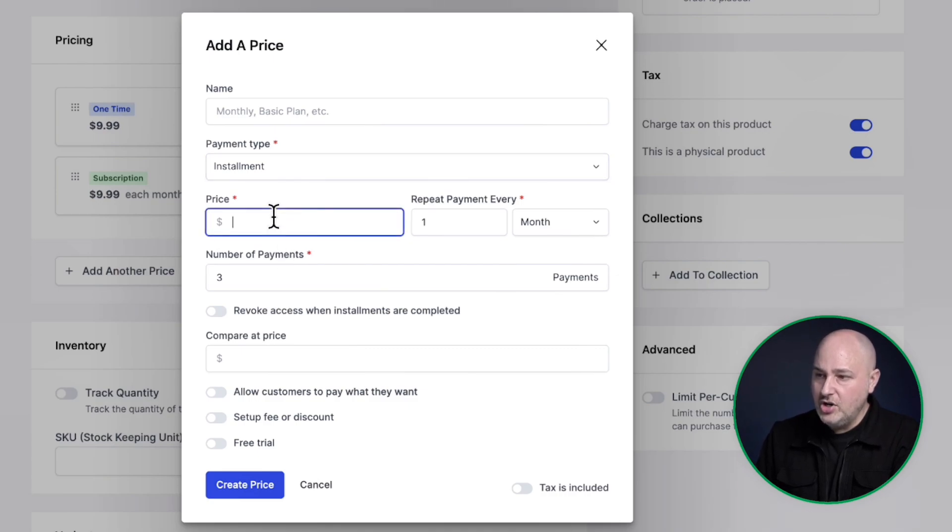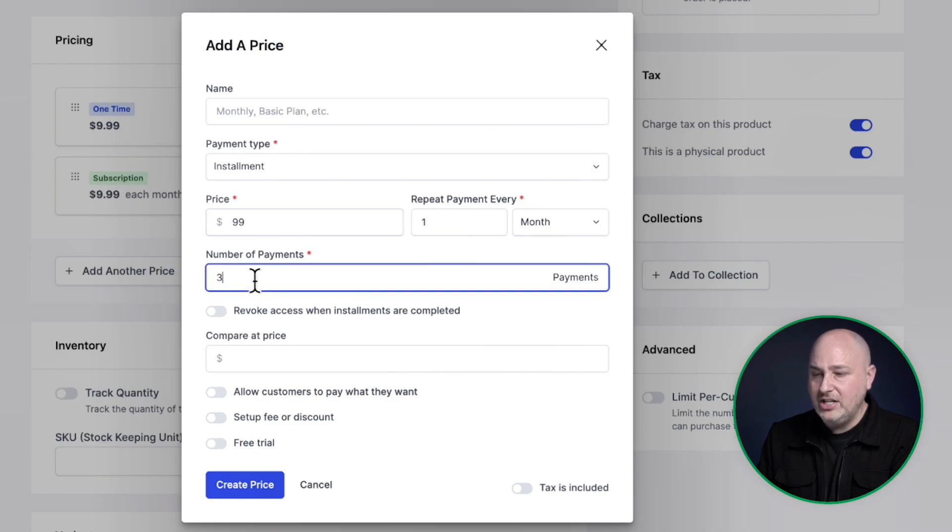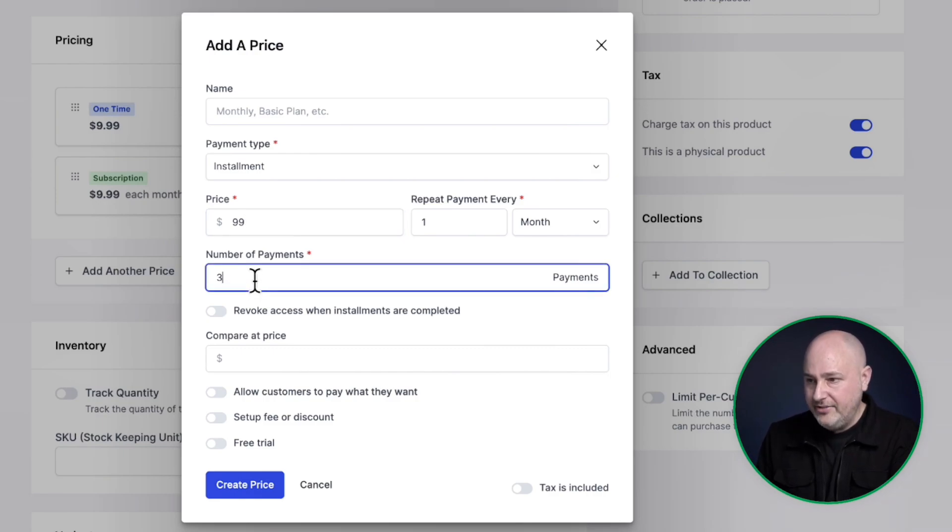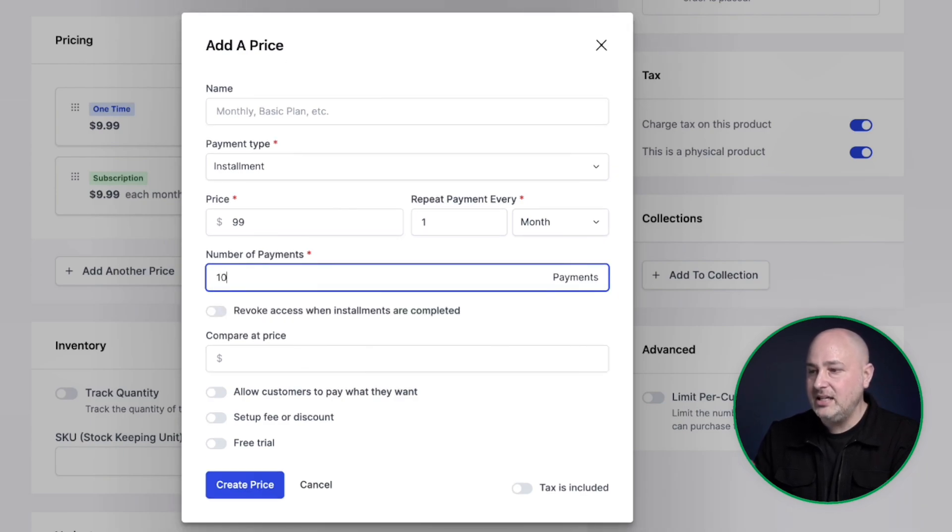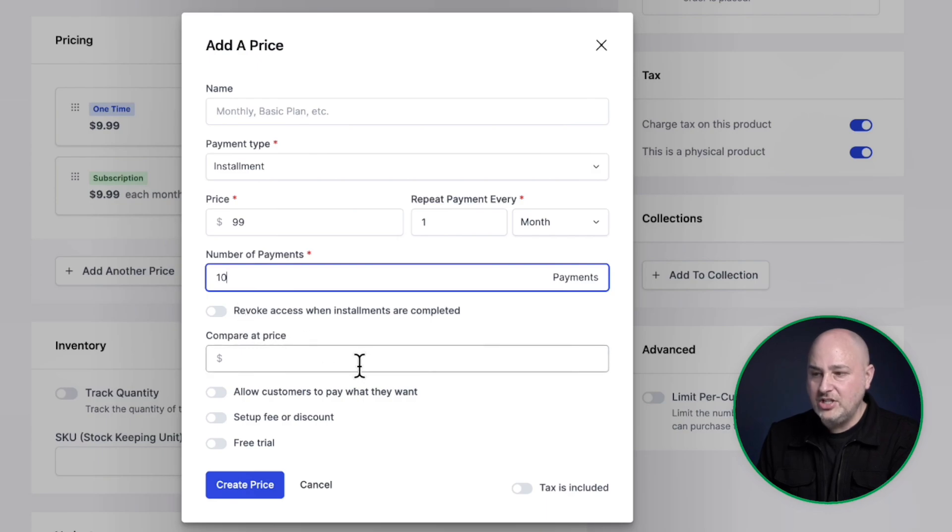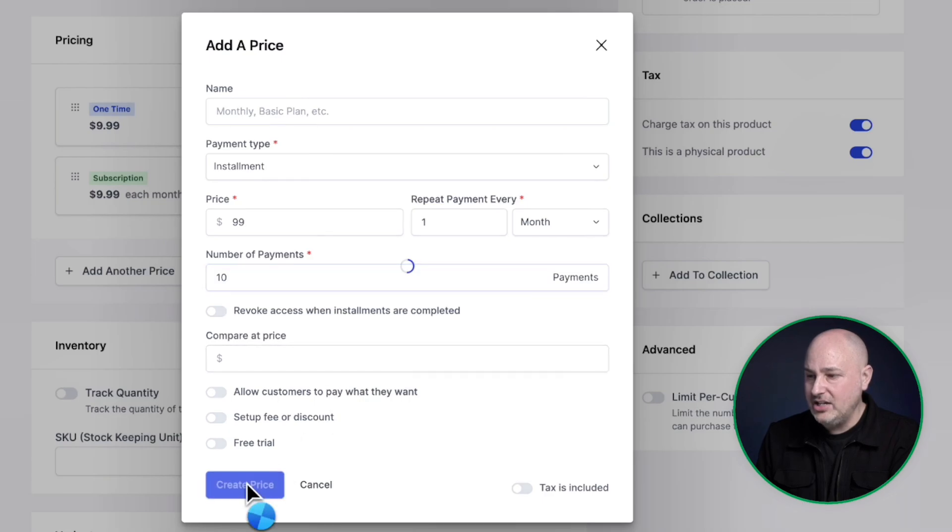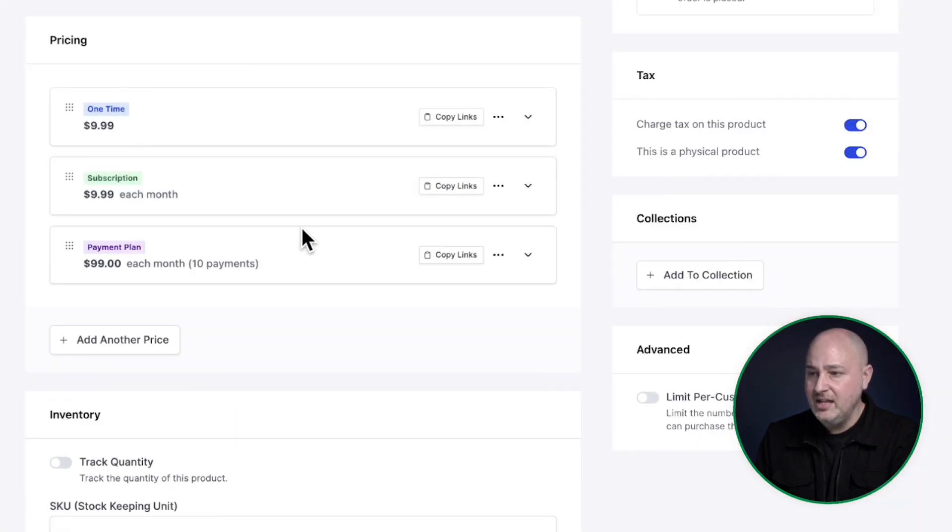And for this, I'm going to charge $99 every month. And right here, you could choose how many installment payments the buyer will have to pay. So I'm going to maybe make this 10 installment payments, and we have some additional options here for you that you can add to this installment plan. But I'm just going to go ahead and click on create price.